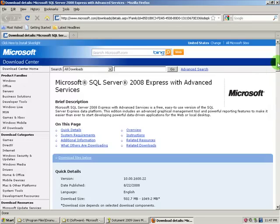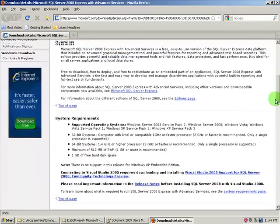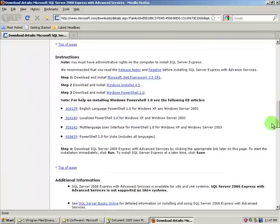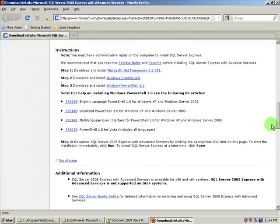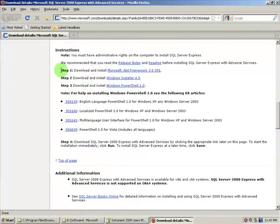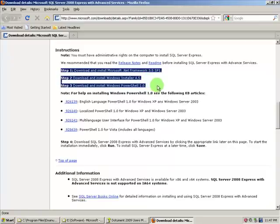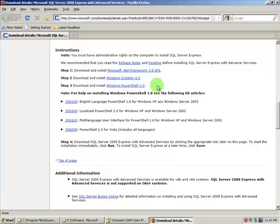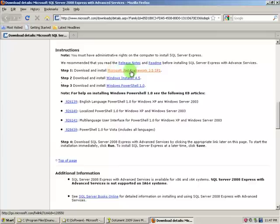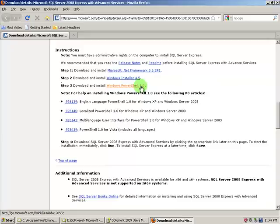If you scroll down on this page, you will see as I mentioned a few seconds before, that you might need to perform some of these additional downloads and installation based upon your current system configuration. This might be Microsoft.NET Framework 3.5 with Service Pack 1, Windows Installer 4.5, and Windows PowerShell 1.0.